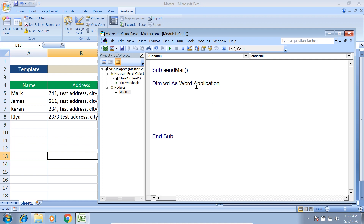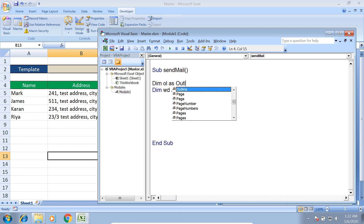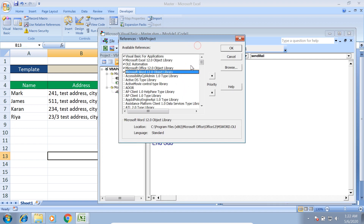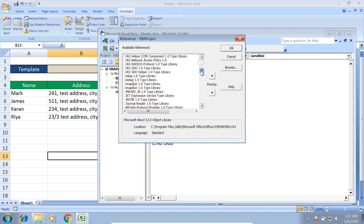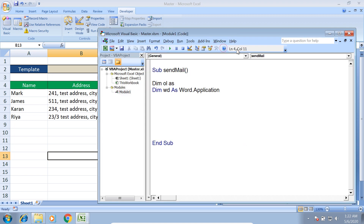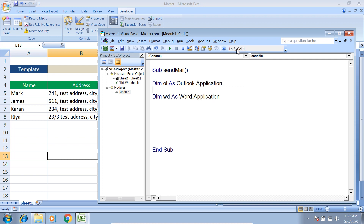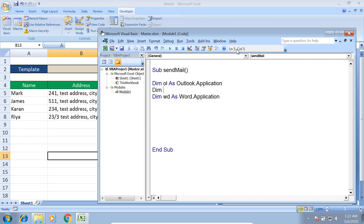We'll use the Word.Application object to launch the Word application. We also need an object for Outlook, so I declare Dim ol As Outlook. Again, we don't have this library imported, so we need to search for Microsoft Outlook Object Library, select it, and click OK. Now I can use Outlook.Application. So far we've declared two objects — one for Outlook and one for Word.